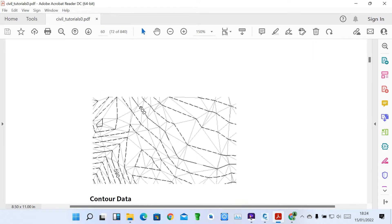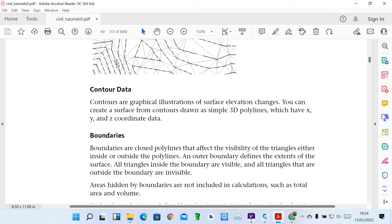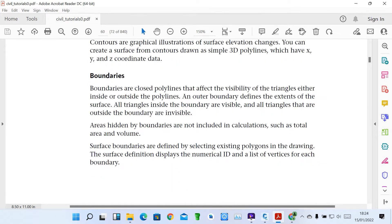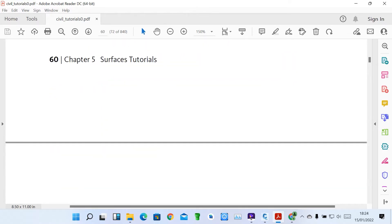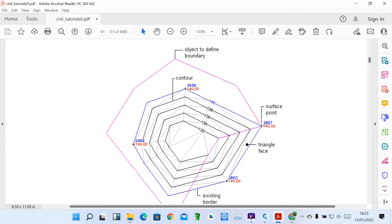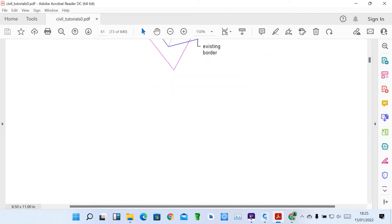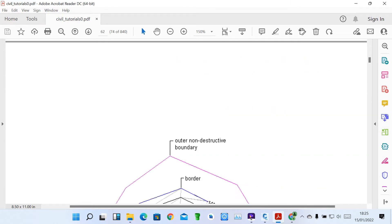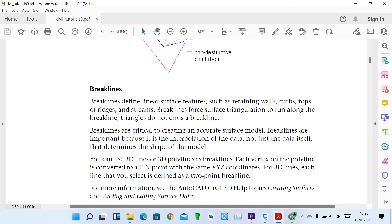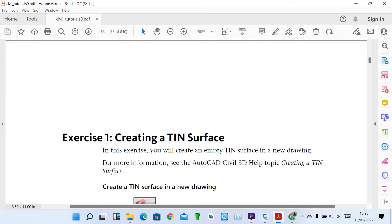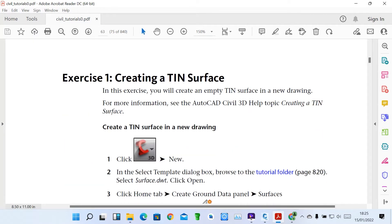I'm going to show you how we can add what we call contour data. We'll show how to add contours, how to create boundaries in our surface, and also how there's a boundary line. These are our contours and these are our surface points. You can see how the surfaces are going to be created — this is a brief description of how the parcel looks, and where to put your break lines. You've got how to create a TIN surface.